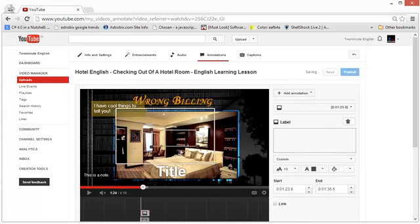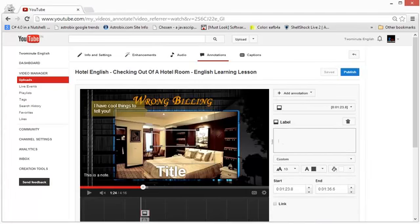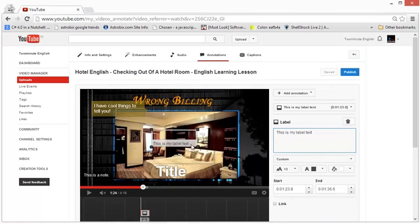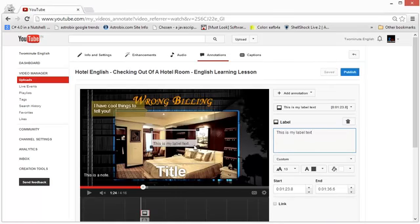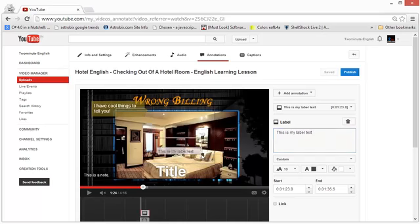Then we have the label, which is like a spotlight but it lets you type in some text. When people move their mouse over the label, they will see the label text, which makes it more interactive. You can use the label text to show the viewer information connected to the area that you've annotated.